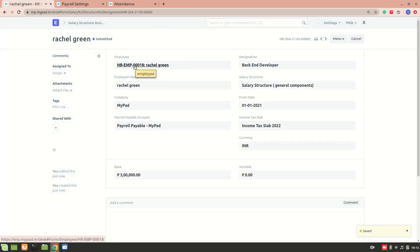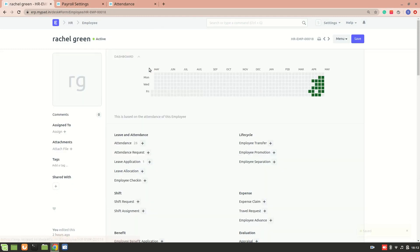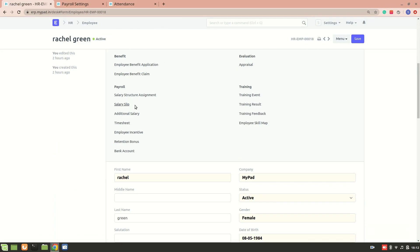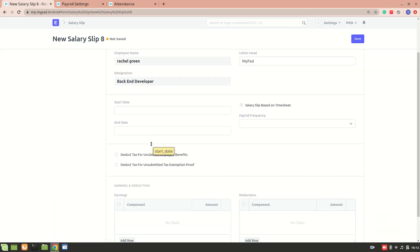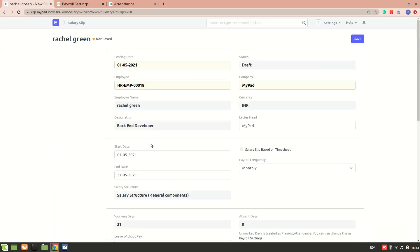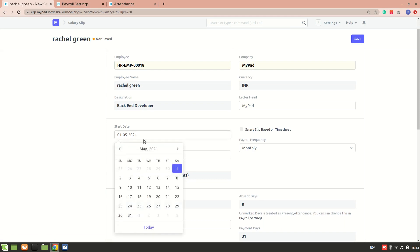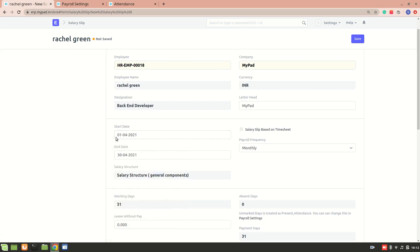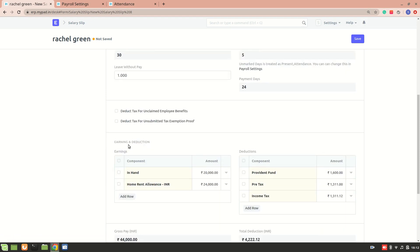Now to create a salary slip, you can go into the employee and select the salary slip option — it will be created. You can see the salary structure is automatically fetched. I want to create a salary slip for the previous month, April, so from 1st April to 30th April. You can see the salary has been calculated.